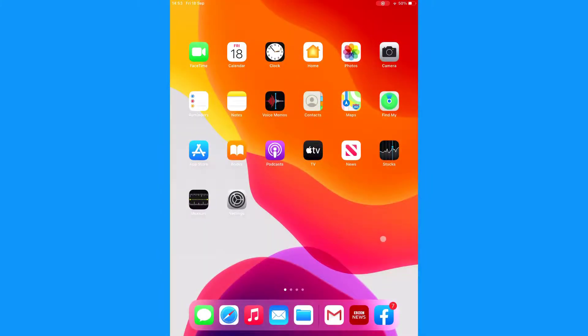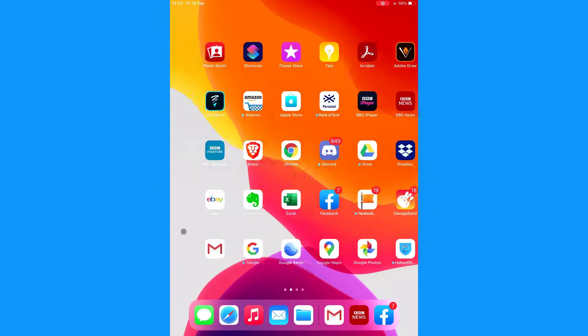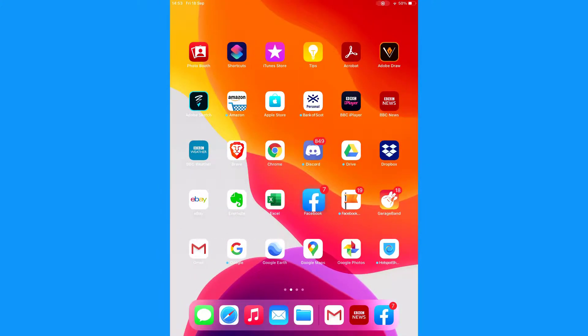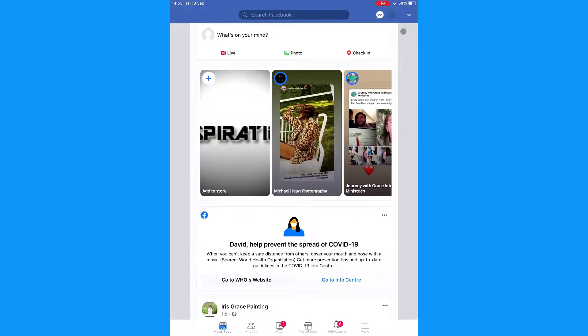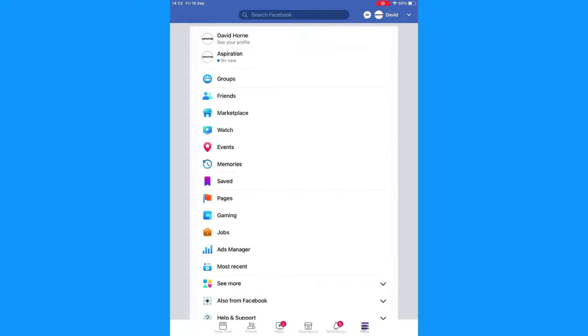On iOS, tap to open the Facebook app. Tap the three lines on the bottom right of the app. Tap Groups.